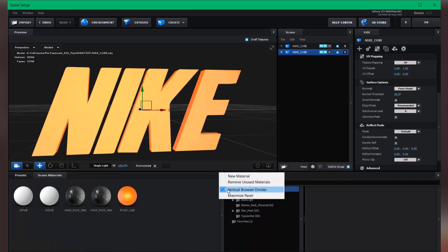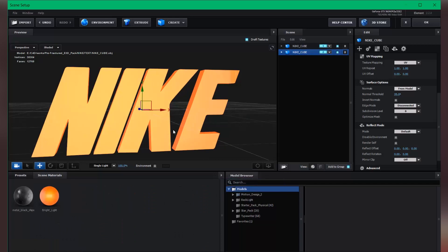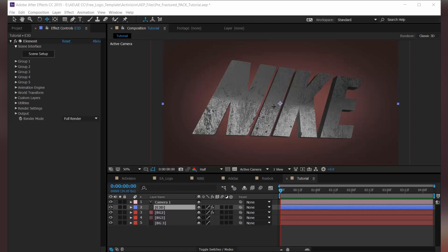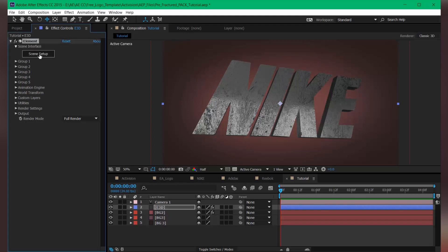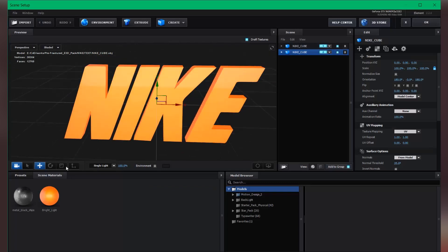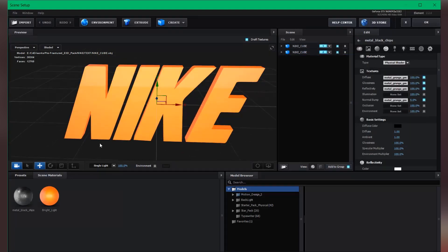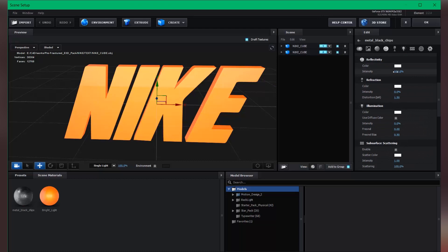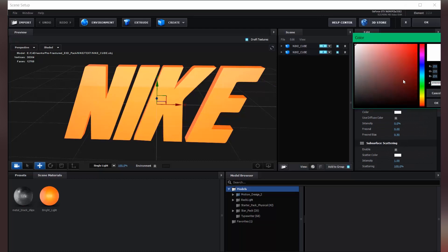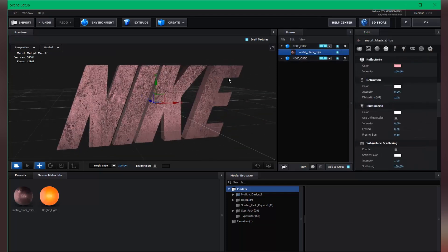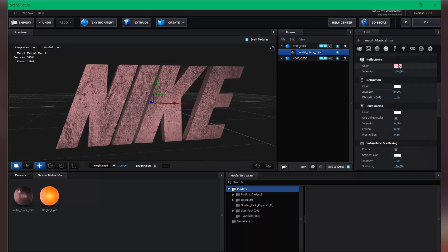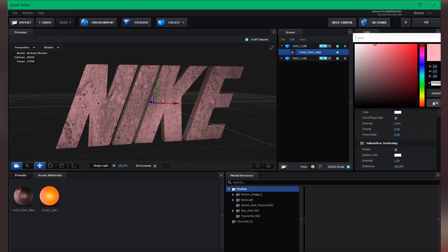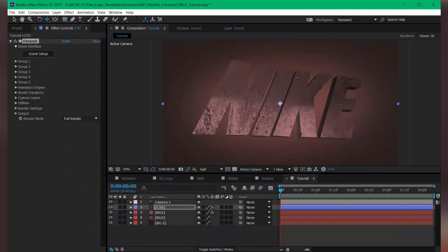Let's remove unused material. So the 3D text is ready. Maybe we can change the color of this text. So let's go to the scene setup and now grab this material, and in the reflectivity you can change the color. Let's hit okay.